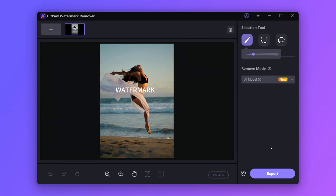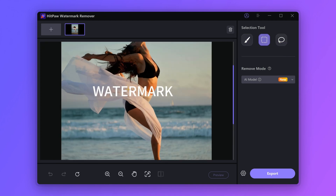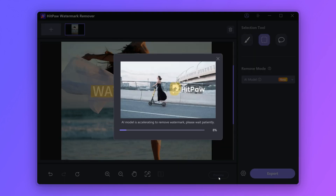Once you launch the software, open the photo. Here we have three selection tools: brush, marquee, or lasso. We'll try the marquee first. Draw a rectangle and cover the text. Now the text has been highlighted — click the preview button and wait a few minutes.